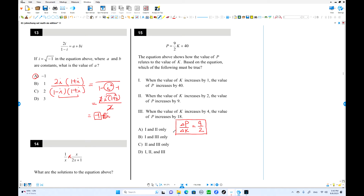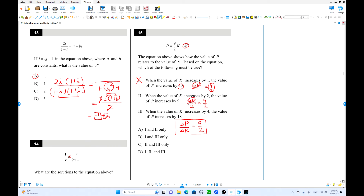Check the options. First: when k increases by 1 (Δk = 1), Δp = 9/2 = 4.5 — not a whole number, so option 1 is wrong. Second: when Δk = 2, Δp/Δk = 9/2, so Δp = 9. p increases by 9 — that is true.